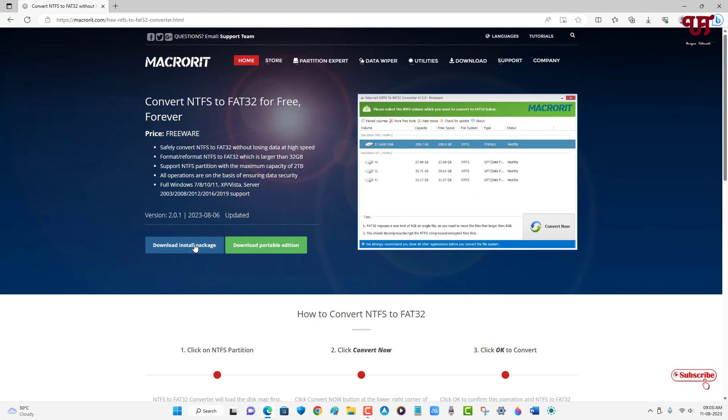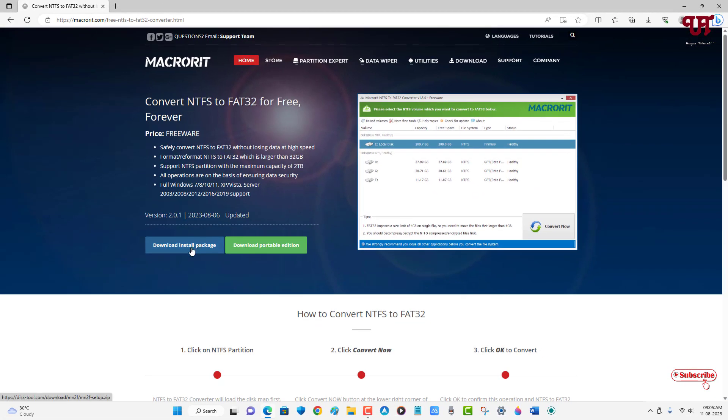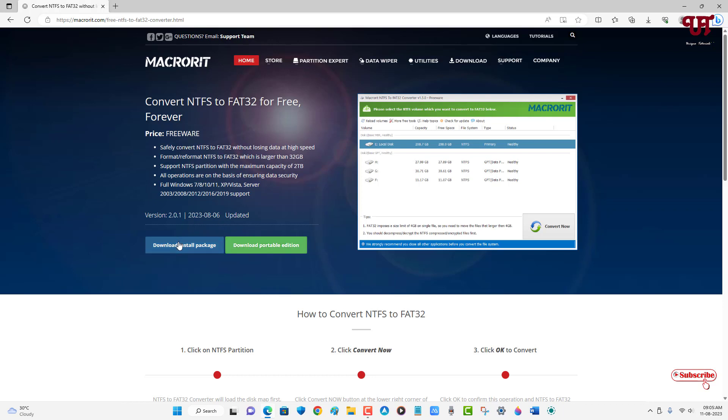Now you can see here two download options. One is download installed package and one is download portable edition. Portable is the one which does not require any installation. You can directly run it after downloading. If you want to install it on your hard disk drive, then get this installed package. I'm going to download the portable edition.